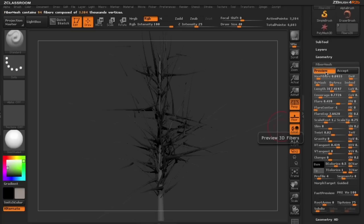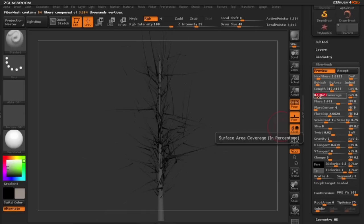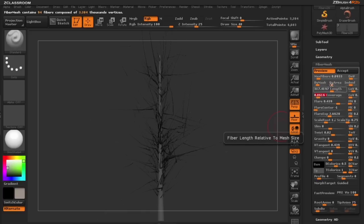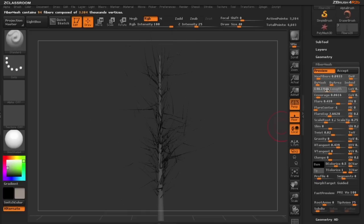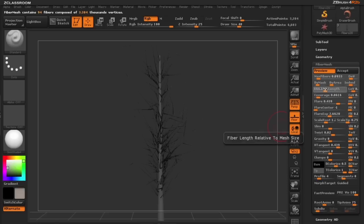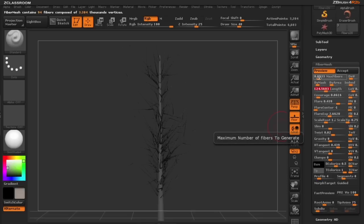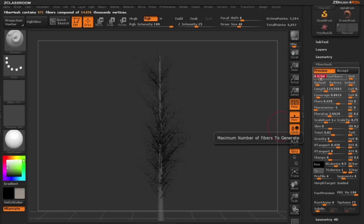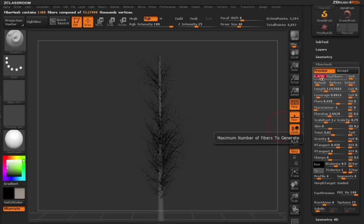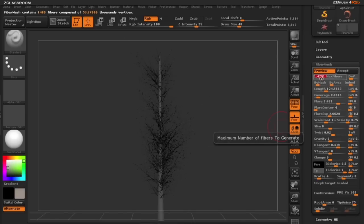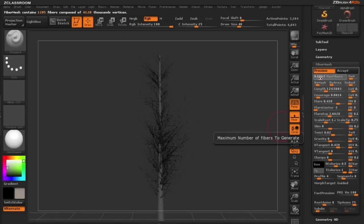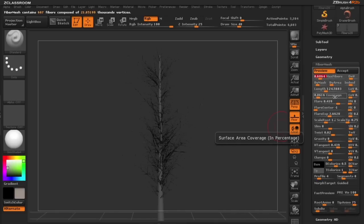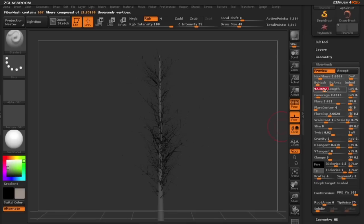So I'm going to click on our preview button and we're going to get those previous settings. The coverage is just too much at this point so we're going to drop that down. Also my length is way too much so we're going to drop that down quite a bit. We're going to need more of these branches because this is where our leaves are going to go, so we're going to up these branches just a bit and then even bring our length down.